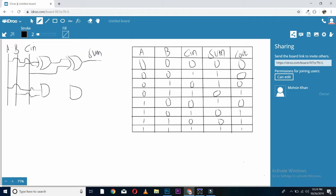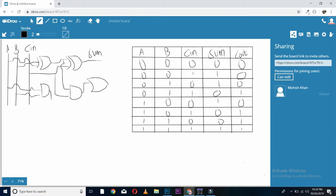These two XOR gates will generate a sum. Now, for generating carry, this AND gate will be taking the output of first XOR gate and also c in. Then, we'll have an OR gate which will be taking the output from this AND gate and this AND gate. This will generate carry out.